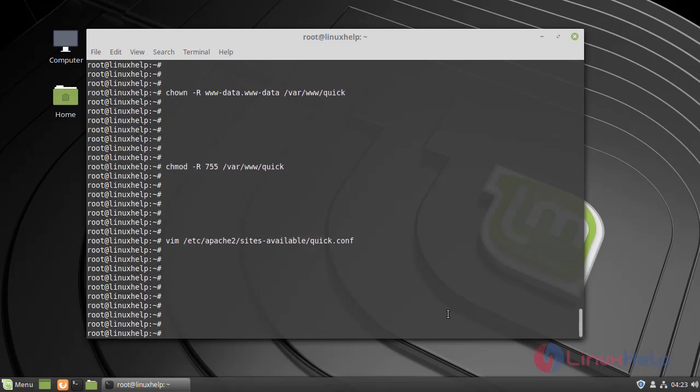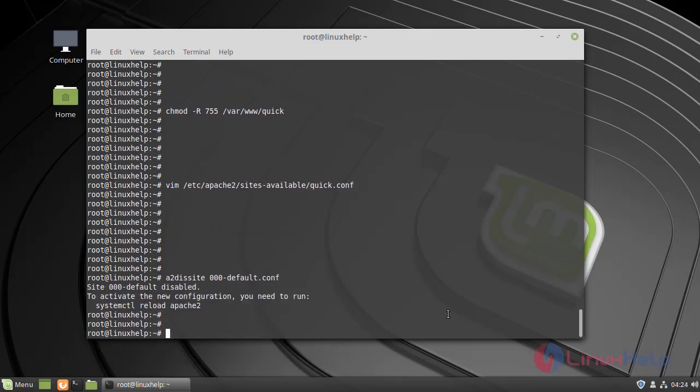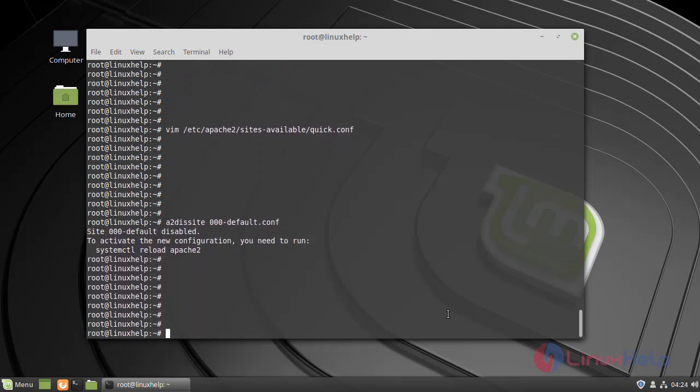Now disable the default site access. Now enable the site access for Quick CMS.